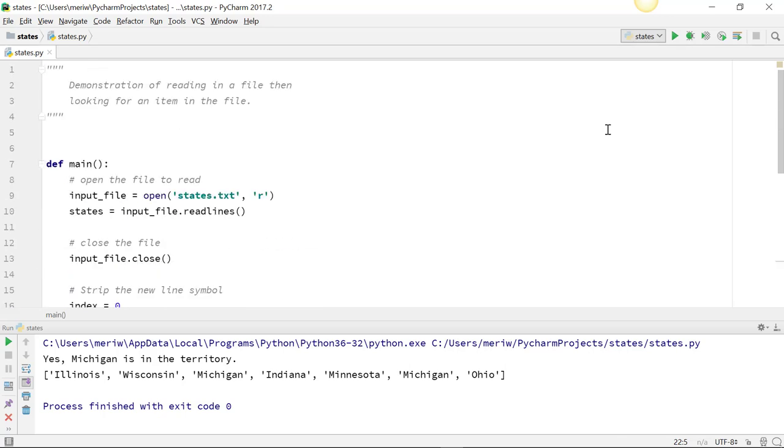Lists can be very helpful when you're working with files because you can read the contents of a file into a list. But you need to be aware that most files, each item will have a newline character at the end of the line, so you'll need to pull that out before you can do things with it.